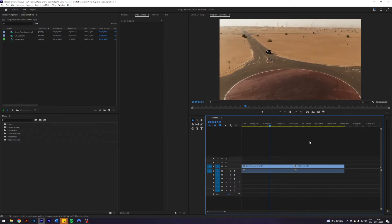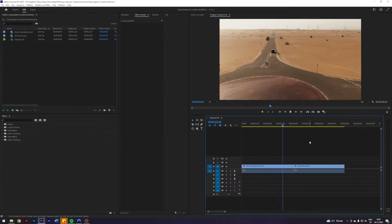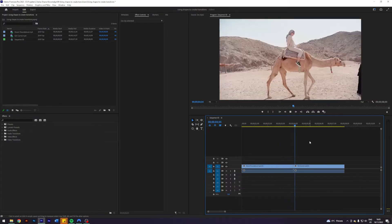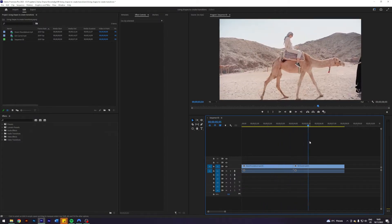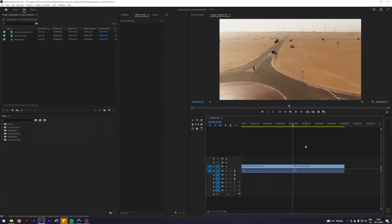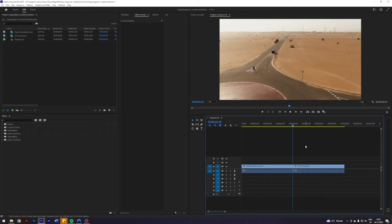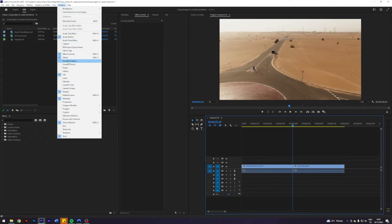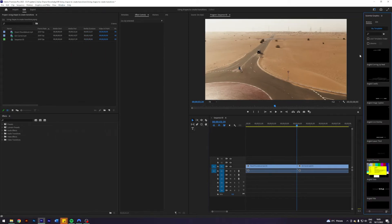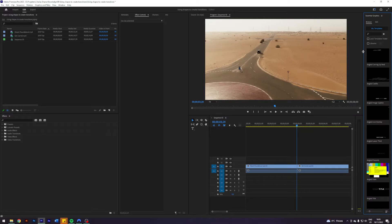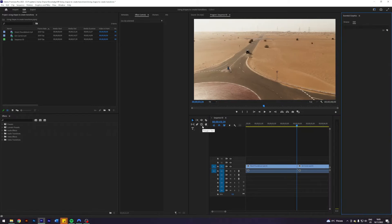So I am here in my Premiere where I prepared two clips which I will create a transition between. The first thing I'm going to do is come up here into my window and then click Essential Graphics just so I have this panel over here.